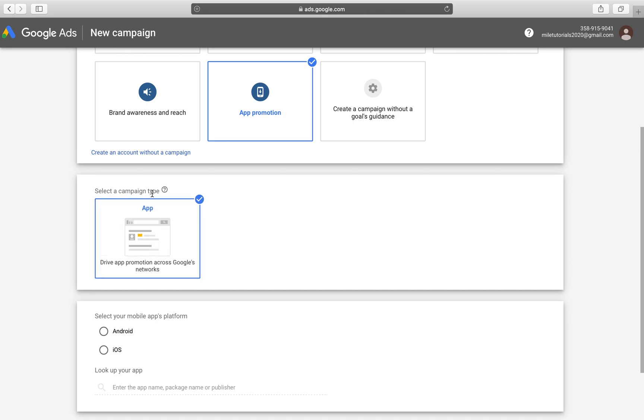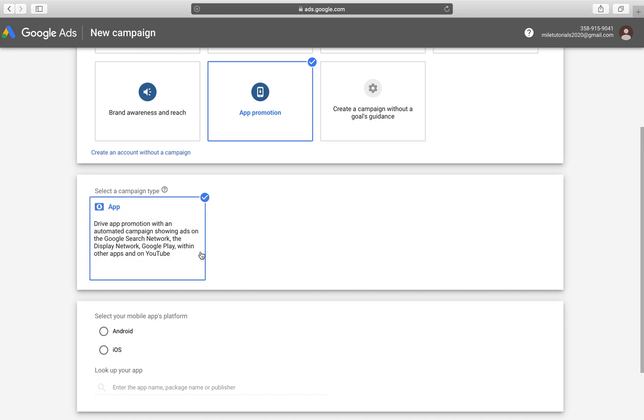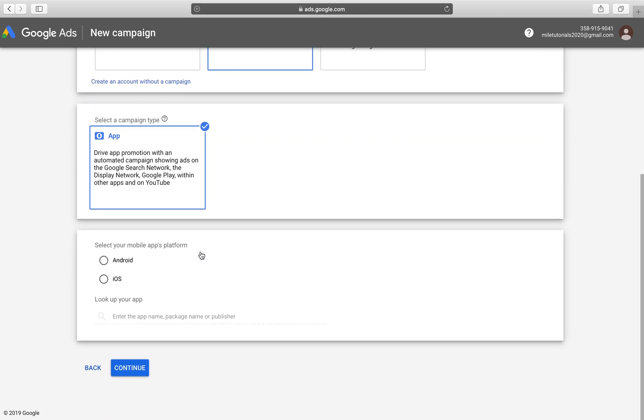it'll allow you to select the campaign type and the only one we have available is the app campaign. Now you can select iOS, Android. You have to do them separately. But for today's purposes, we're going to be going for Android applications but the process is exactly the same when it comes to iOS applications. Of course, the ad copy and the creatives may be a little bit different but that's all up to you.